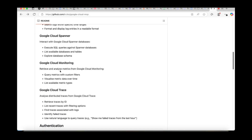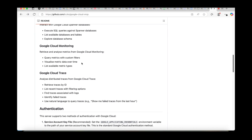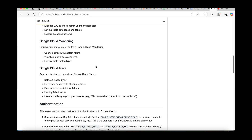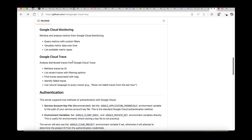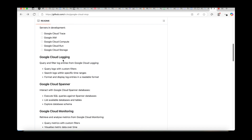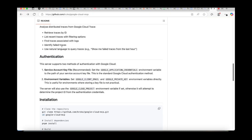Google Cloud Monitoring is also built in, allowing you to retrieve and analyze metrics from Google Cloud Monitoring. Google Cloud Trace is also supported. These are some of the functionalities this MCP server supports, and you don't need to do anything special — you just use it on your local system to test it.